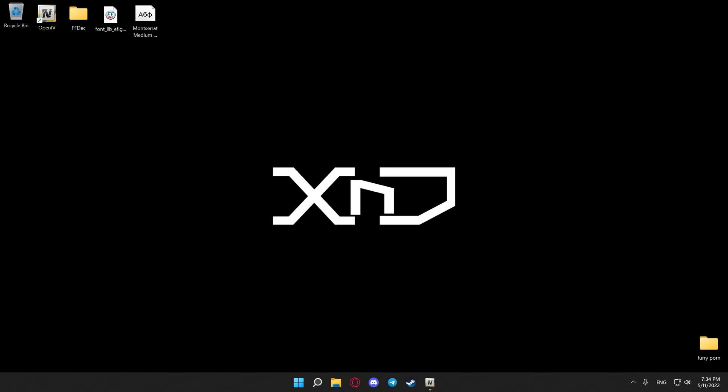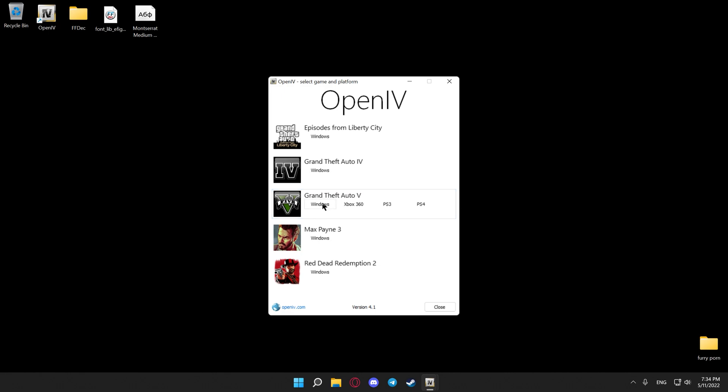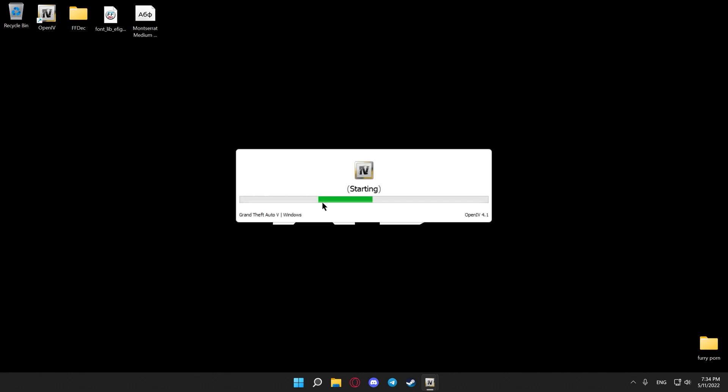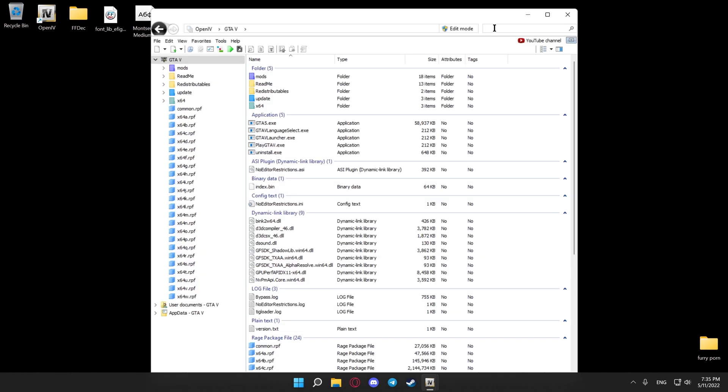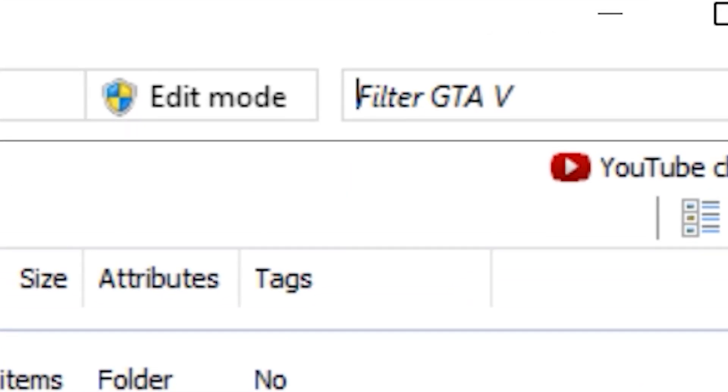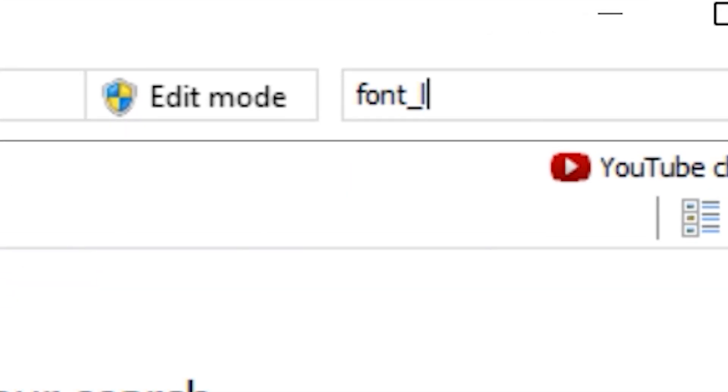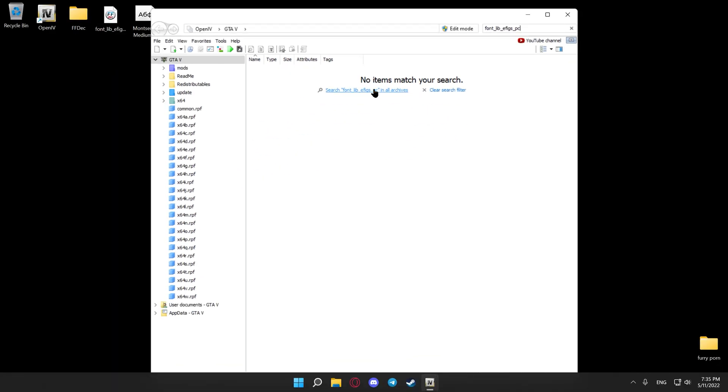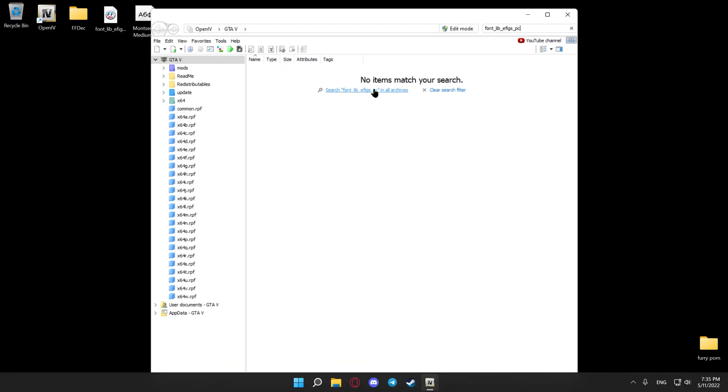The first thing you'll see in this video's description is the link to a piece of software that's essential in stuff like this called Open4. After downloading and installing it, you'll have to open it, hit Windows, wait for it to load, go to the search bar, and type in font_lib_efigs_pc. Hit search in all archives.